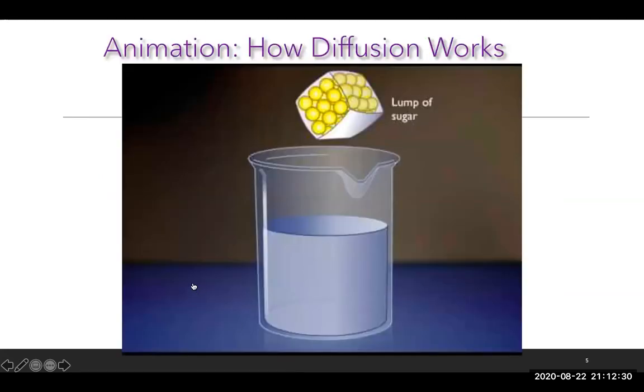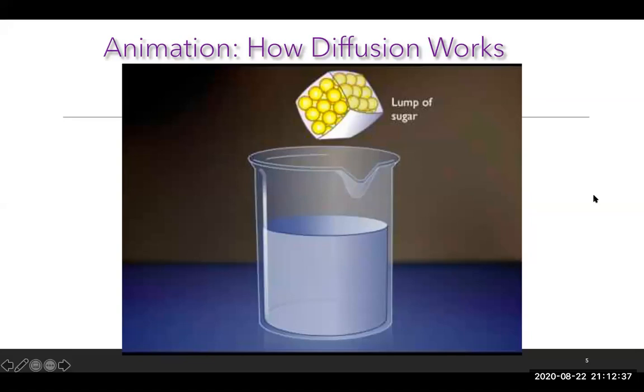This is an animation of how diffusion works. If you open up the PowerPoint file in Canvas, you can watch these animations, which will be helpful.